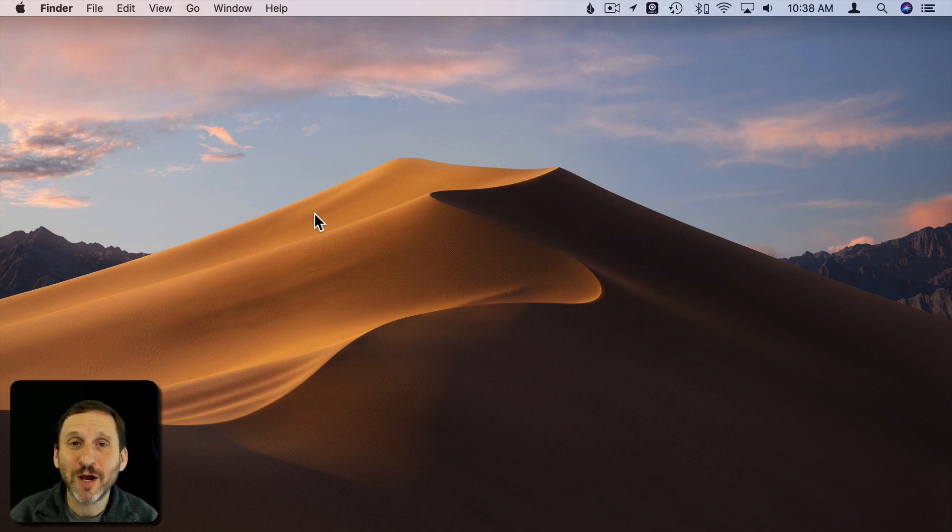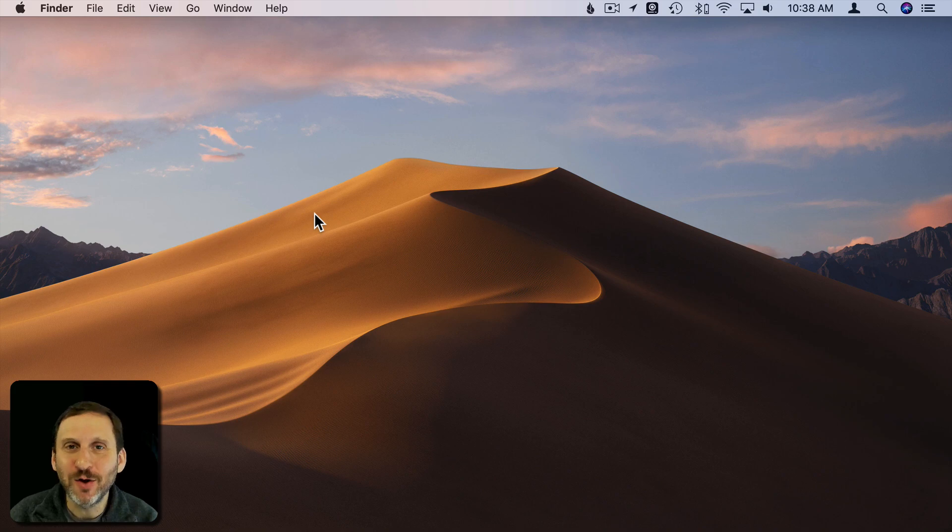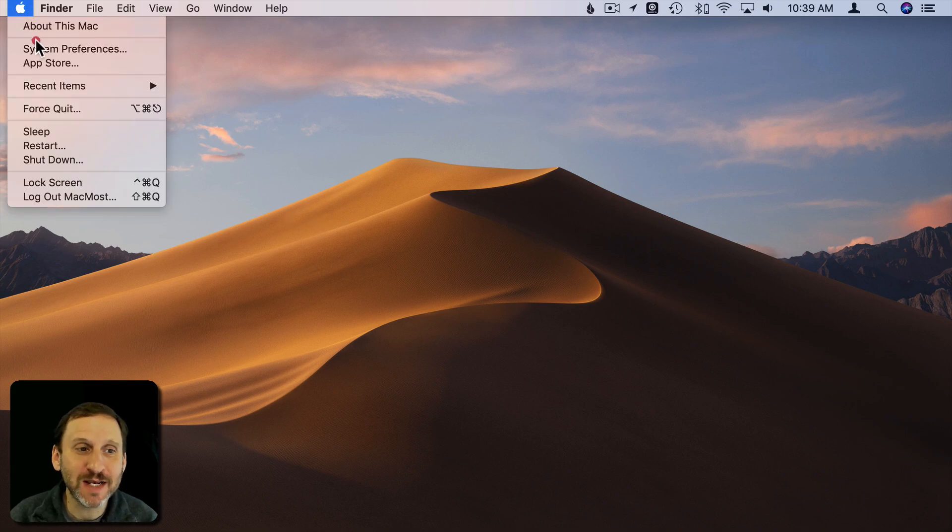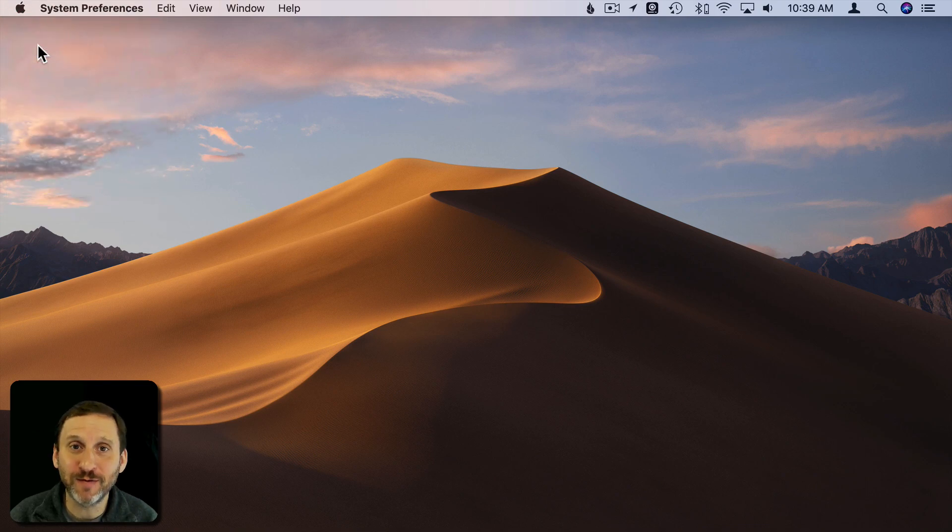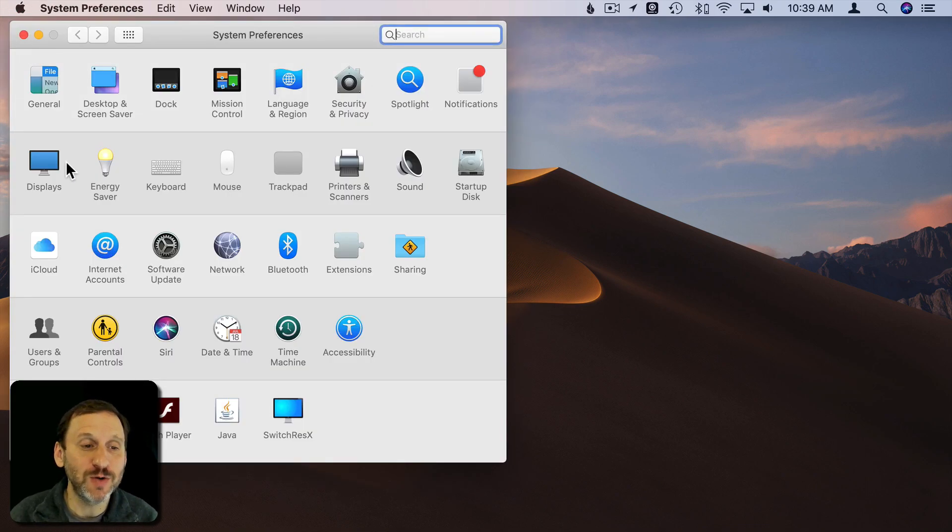So screenshots in macOS Mojave have changed a lot. However, if you don't know where to look you may not notice the changes and all the cool things you can now do with screenshots. So let's start by taking a look in System Preferences at the keyboard shortcuts because that's what we mostly use to do screenshots.